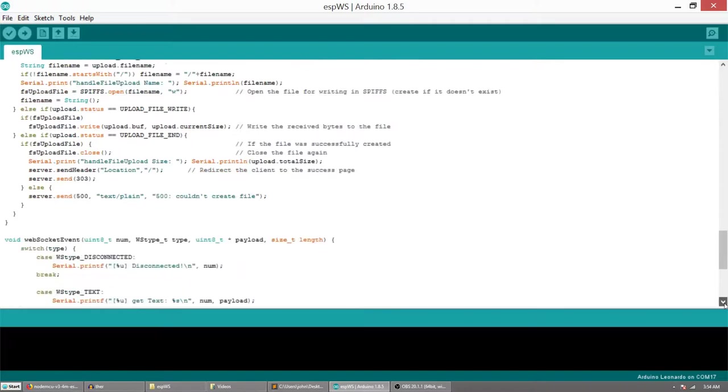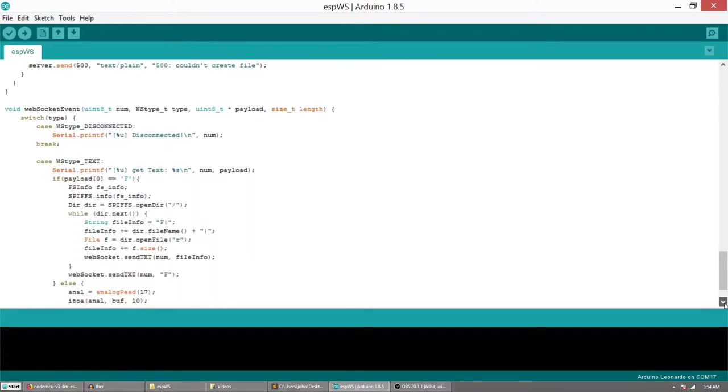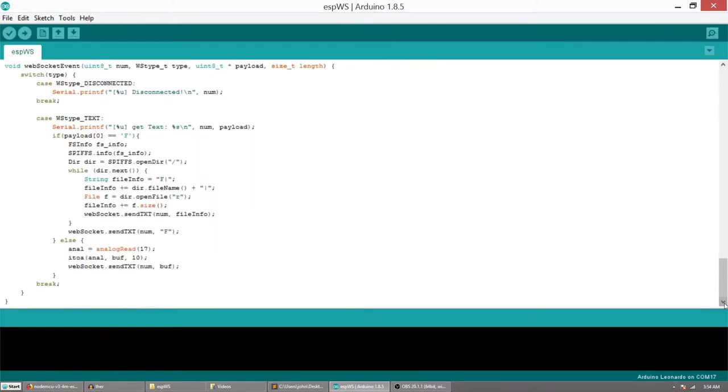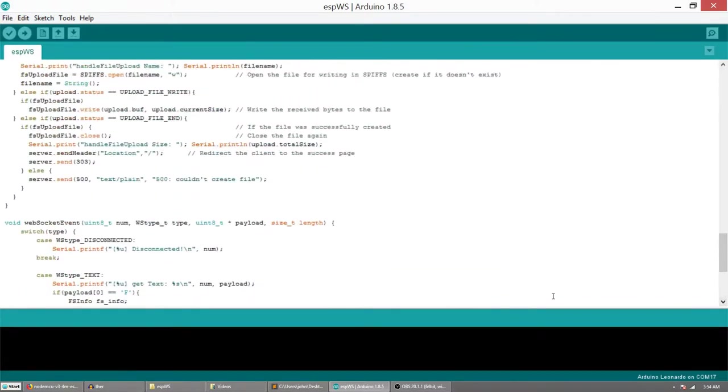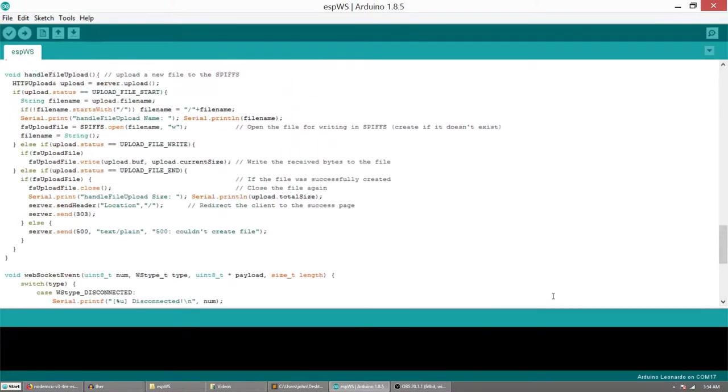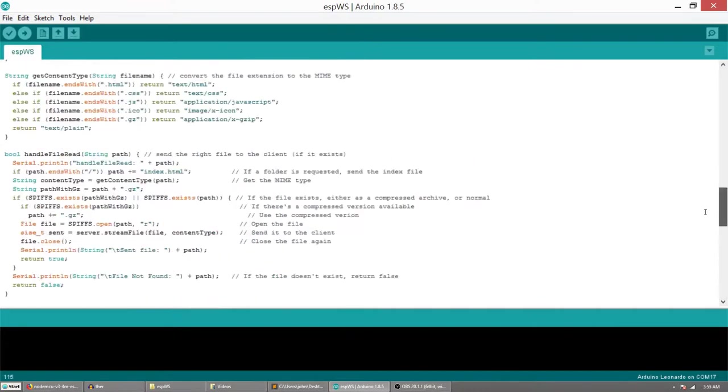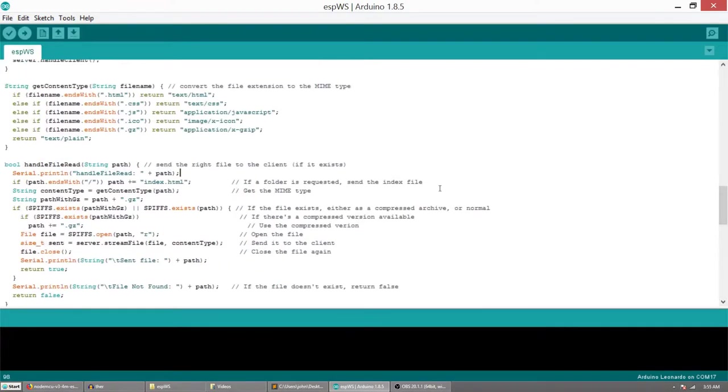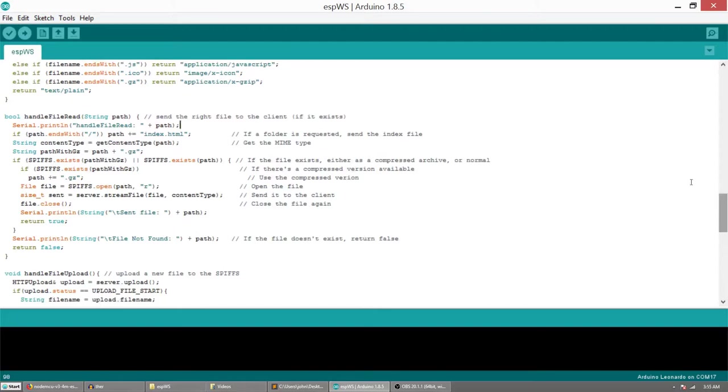And after some experimentation I have figured what's the best architecture for my application. I will use filesystem library so I can store files on the flash chip and access them easily in the code.